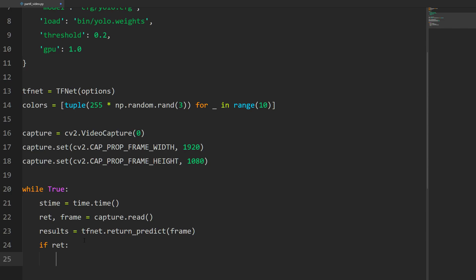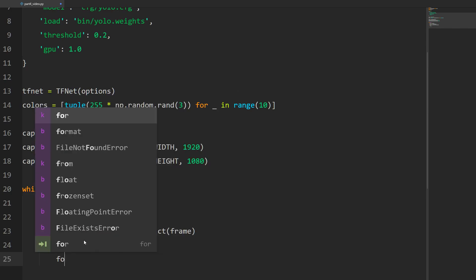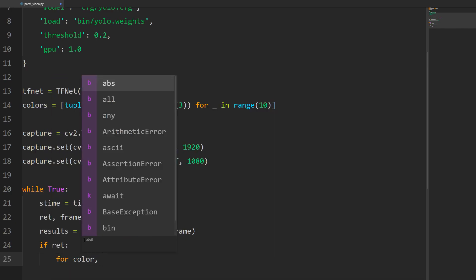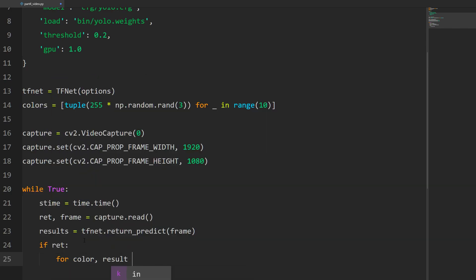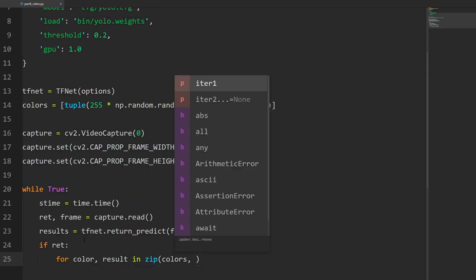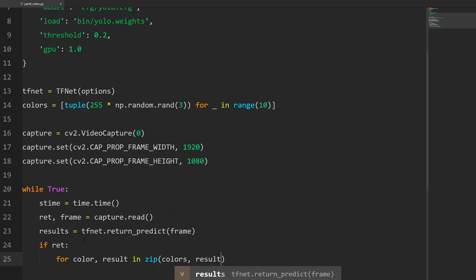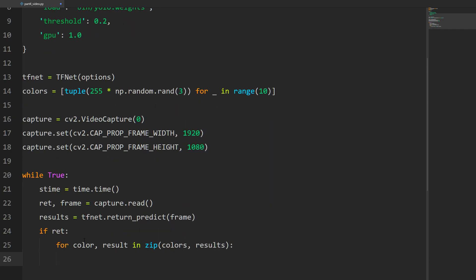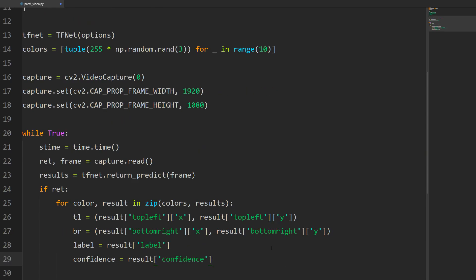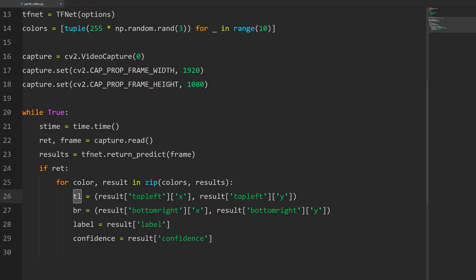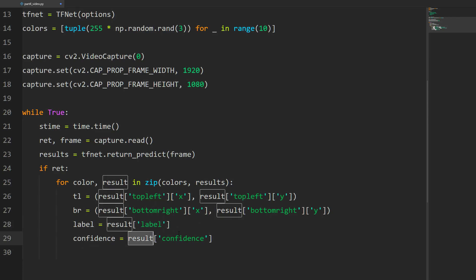Now we do our for loop where we loop over all our predictions. For color, result in zip colors and results - we're going to get one color for every result. Then we pull out the top left coordinate and bottom right coordinate, plus the label, and we're also going to add the confidence value. The top left is just the results and we pull out the top left x and y, same for the bottom right. The label is results label, and the confidence value is results confidence.